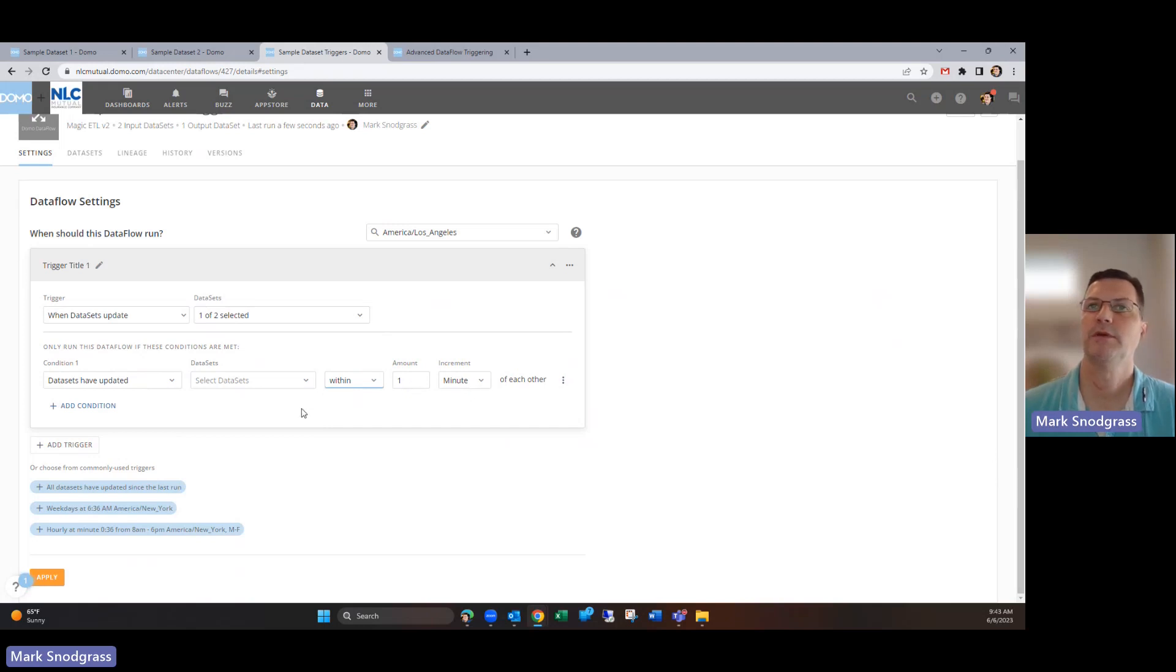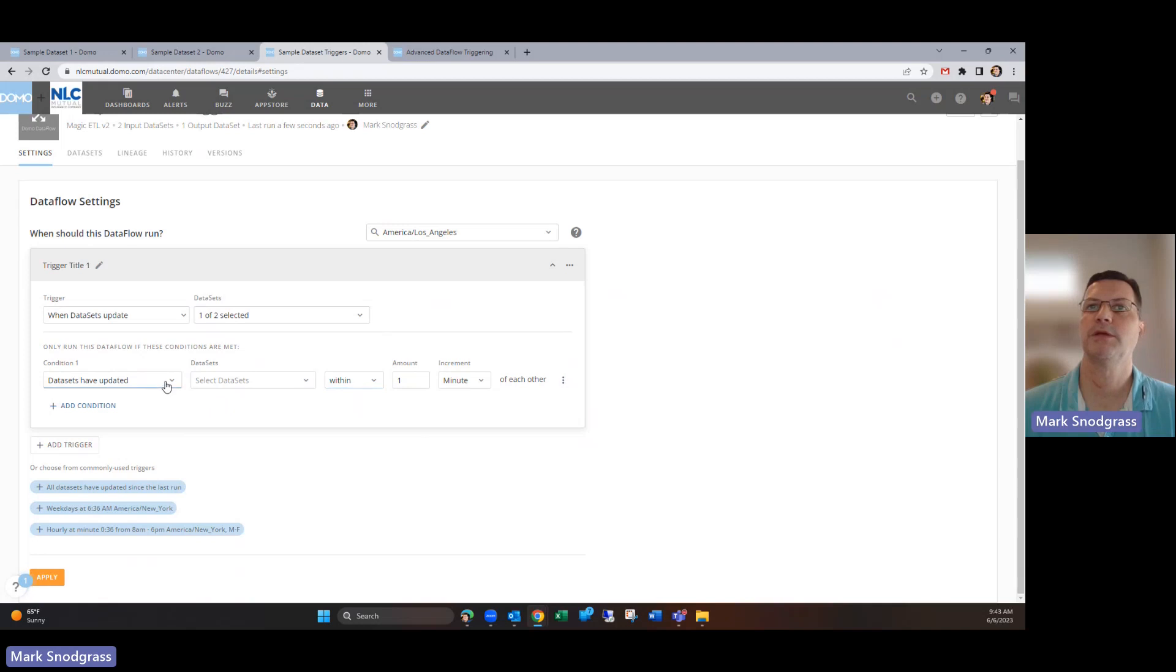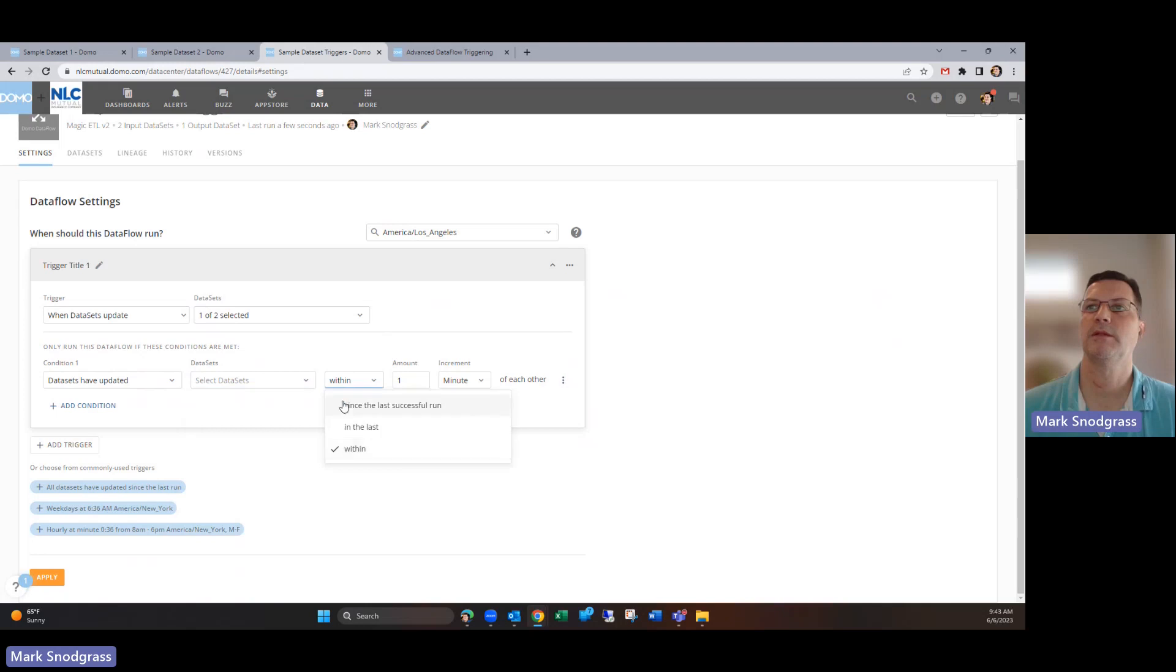And then you've got also these, rather than the since last successful run, you could say if they've been last updated in the last one minute or one hour, one day, or within last couple minutes of each other, then kick that off. I think you'd have to have a good sense of your data here to know if these would be the criteria that might work, but my sense is that this is going to be the most popular option to be used.